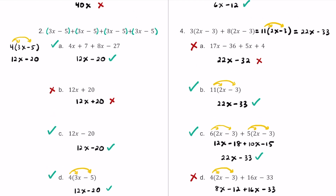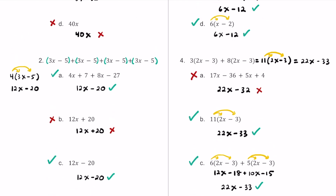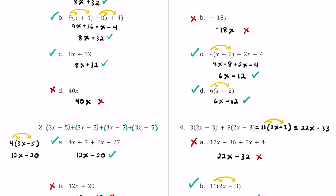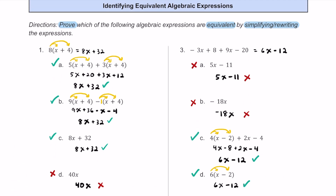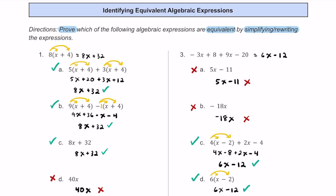There you have four different practice problems on checking whether algebraic expressions are equivalent. Hopefully you can practice using each strategy for rewriting expressions, including the distributive property and combining like terms. If you found this video helpful, please consider giving it a thumbs up. Keep up the great work, and I'll see you in the next one.